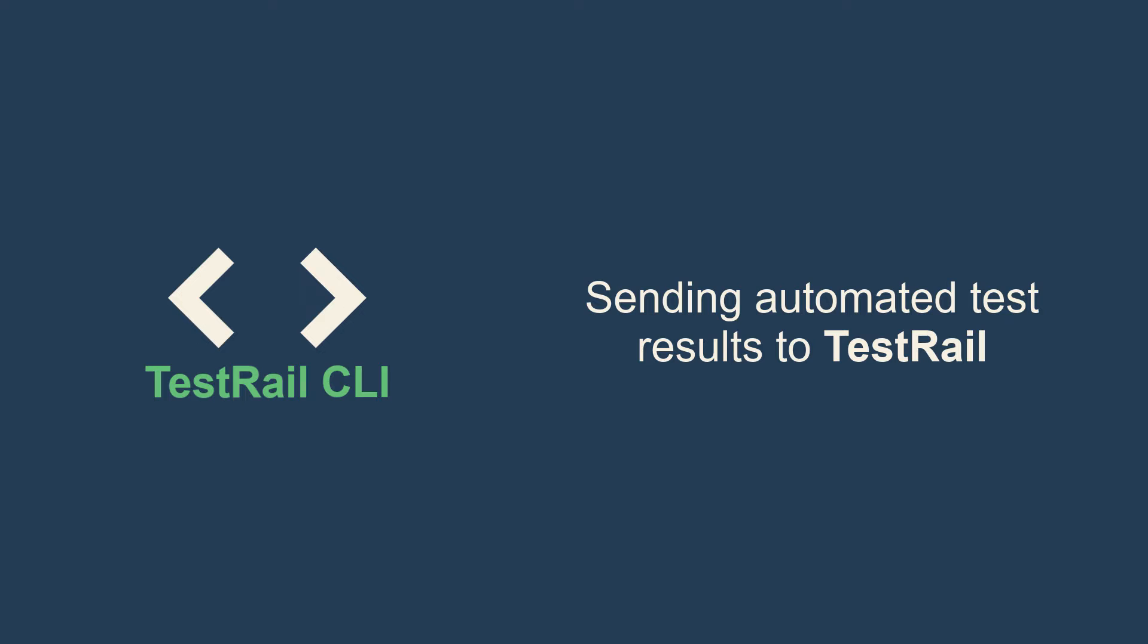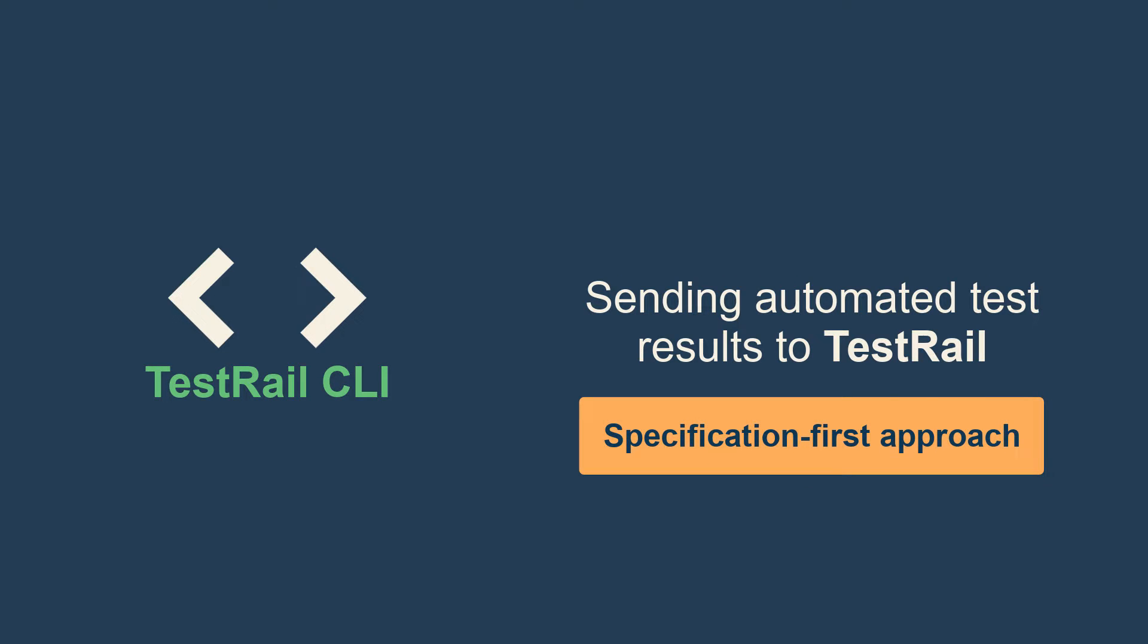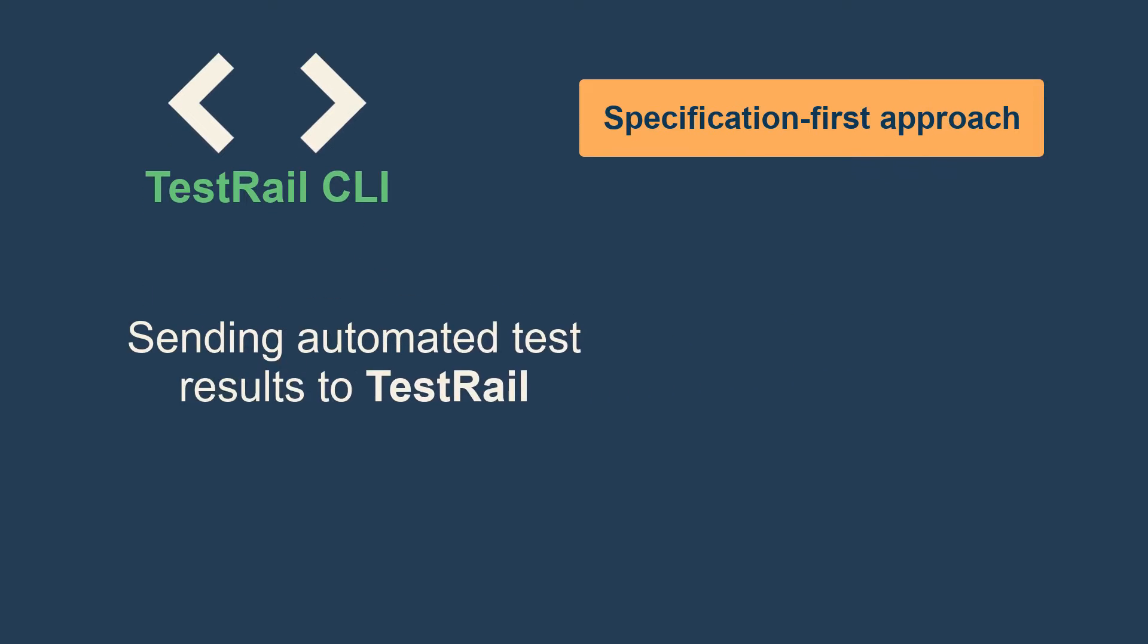In this video, you will learn how to send automated test results to TestRail using a specification-first approach.